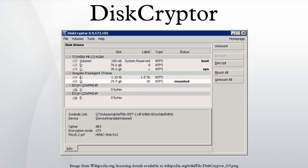DiskCryptor was originally designed to replace commercial disk encryption systems such as DriveCrypt Plus Pack and PGP Whole Disk Encryption, and uses either AES-256, Twofish, Serpent, or a combination of cascaded algorithms in XTS mode to carry out encryption.